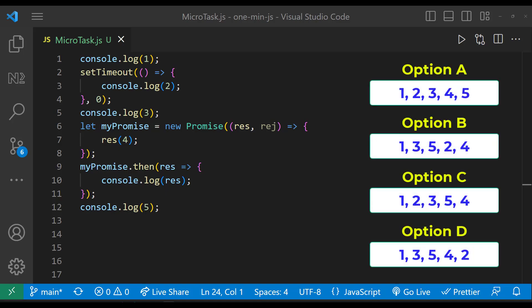Let me explain. Both setTimeout and promise are asynchronous, so definitely option A is wrong.